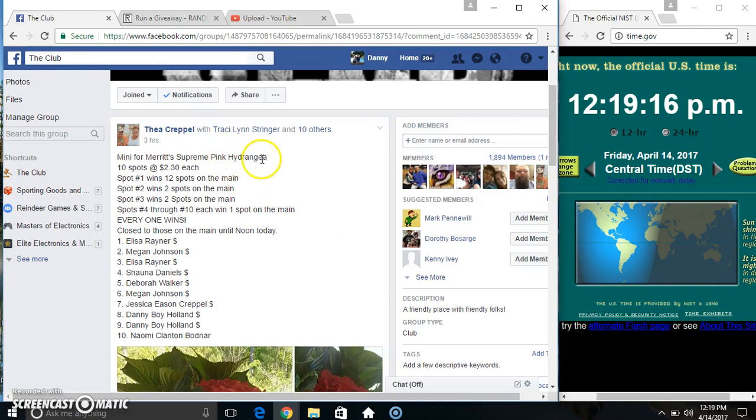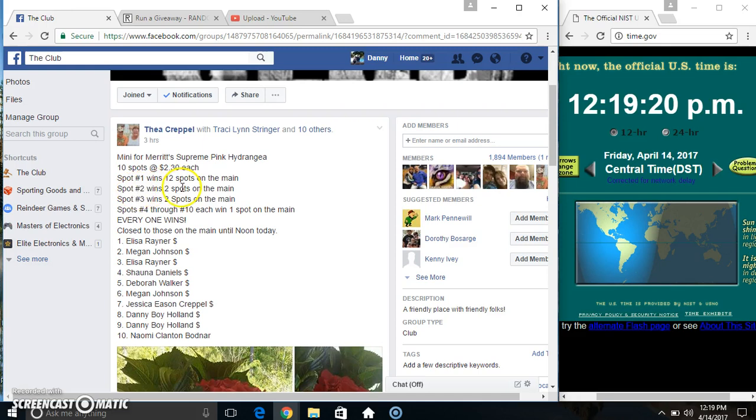Hey everyone, this is Domeni for the Pink Hydrangea from Miss Thea Crapel. 10 at 2:30. Spot 1 wins 12, 2 wins 2, 3 wins 2, 4 through 10 each win 1.